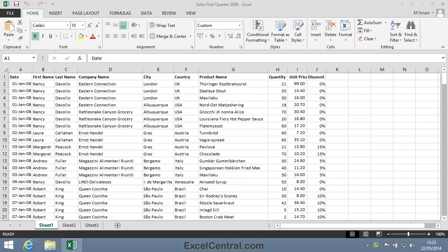For this lesson, you need to open the sample file Sales First Quarter 2008 from your Sample Files folder.